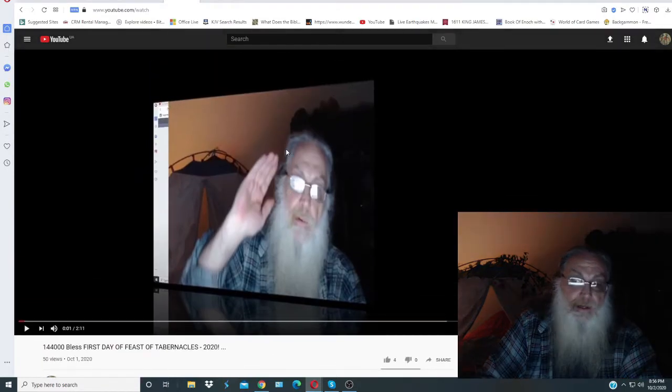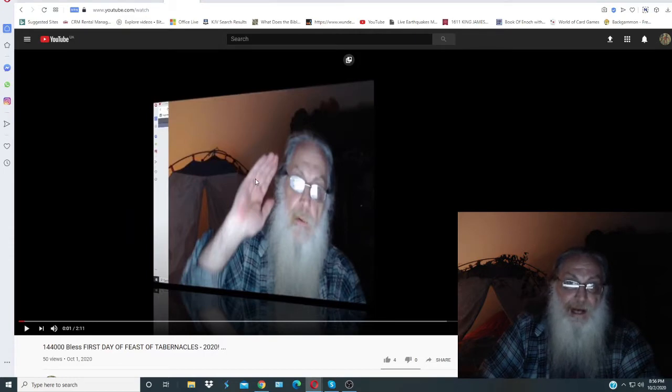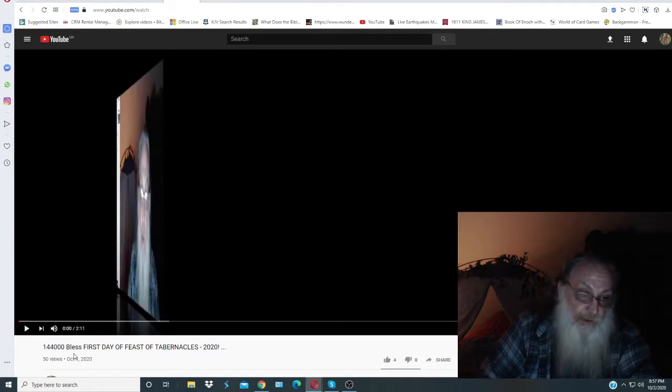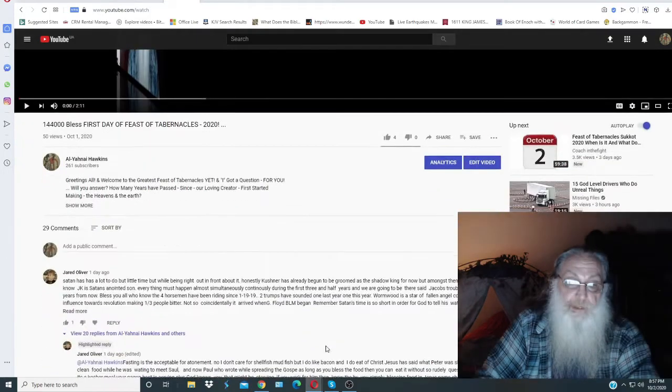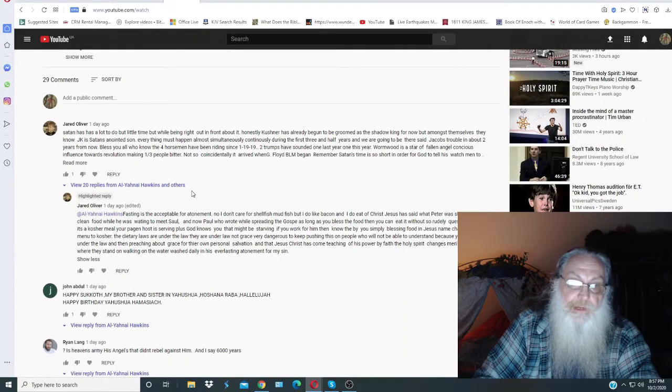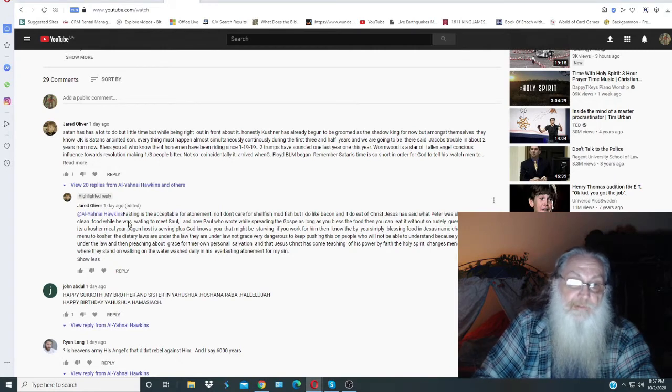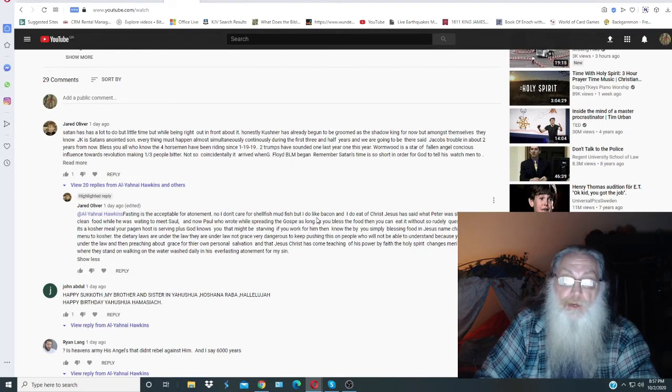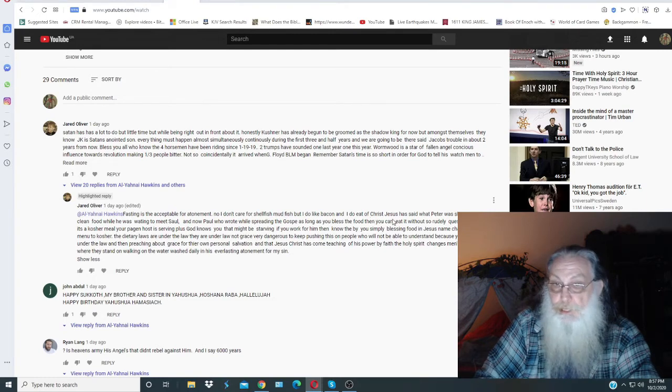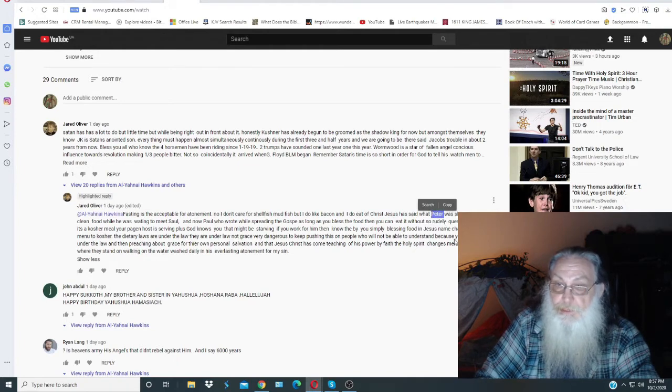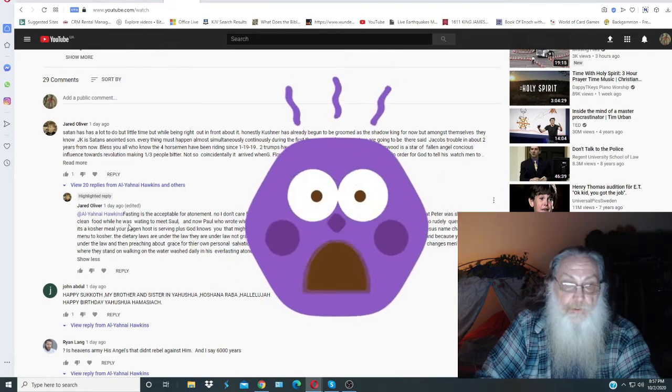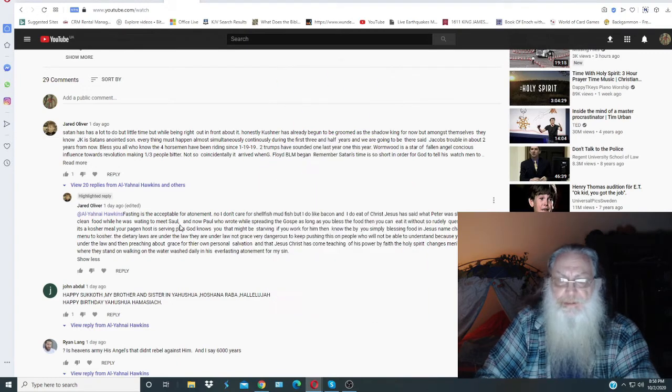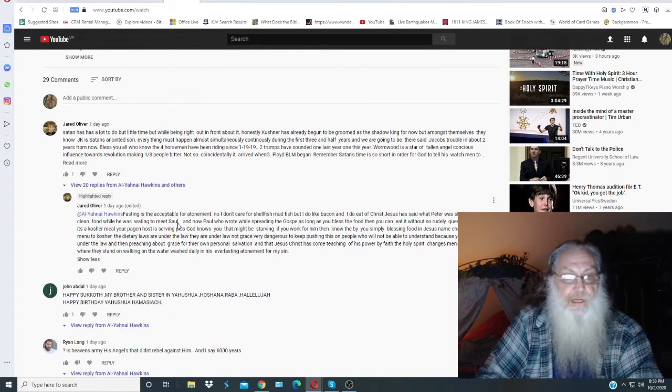And the young man, of course, he eats pork. But yet, he wants to say, on 144,000 blessed first day of the Feast of Tabernacles 2020, I put this out October 1st, 2020, Jared writes his little skits in here, and I go ahead and correct him. Then he comes back and says, fasting is acceptable for atonement. I don't care for shellfish, mudfish, but I do like bacon. And Jesus de Christos has said what the Peter, the god of penises that Kepha was renamed as, was shown as clean food while he was waiting to meet Saul.